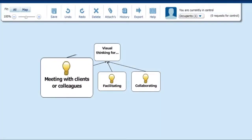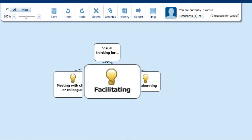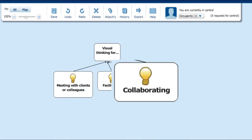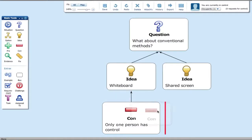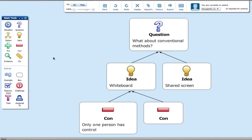Whether you're meeting with clients or colleagues, facilitating or collaborating, visual thinking can pave the way to consensus and insight. But conventional methods all have their drawbacks.